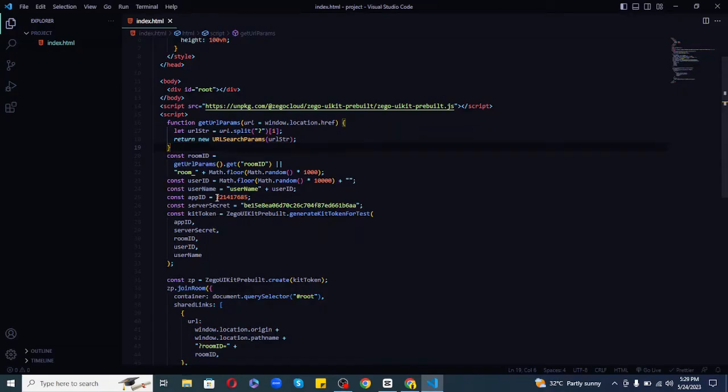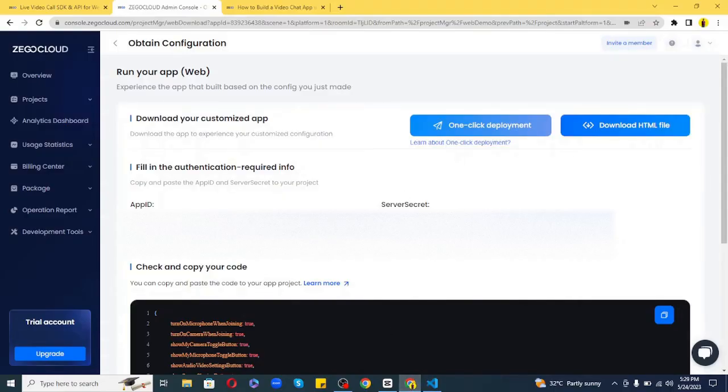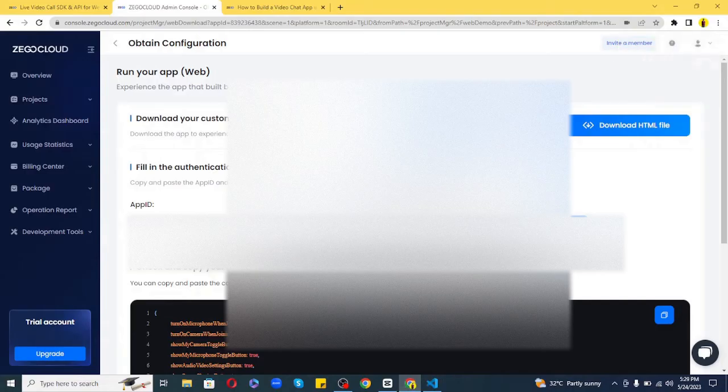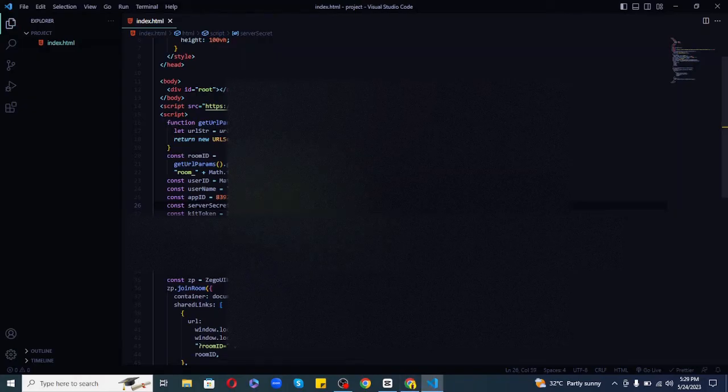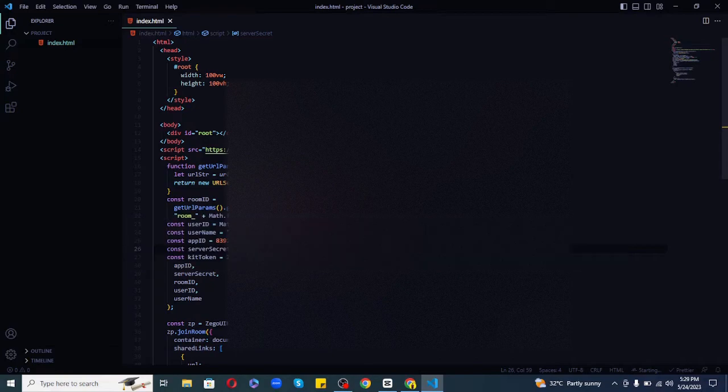Here, don't forget to replace the app ID and server secret parameters with your own app ID and secret keys. I'll copy-paste my app ID and secret key from my dashboard. Now we're done with the basic chat app. Let's test it out.